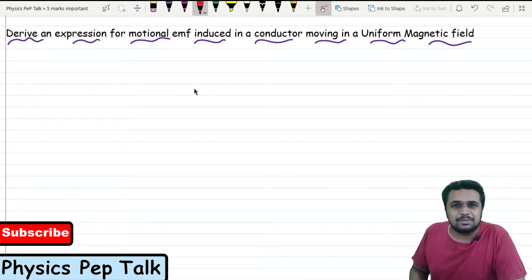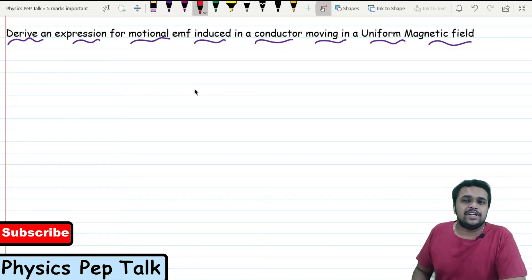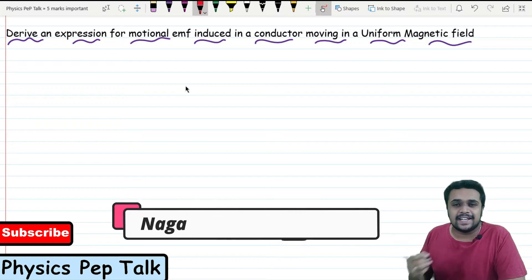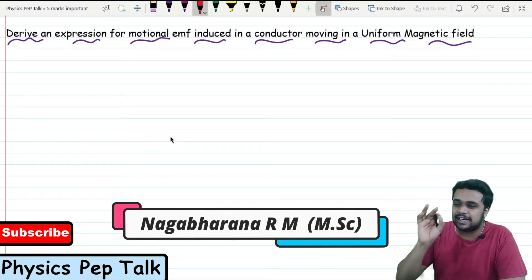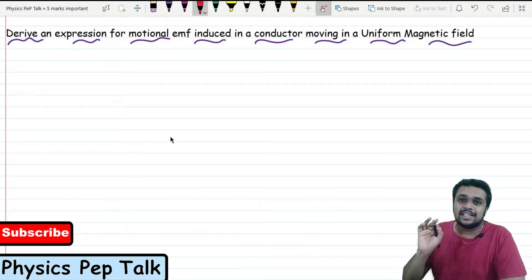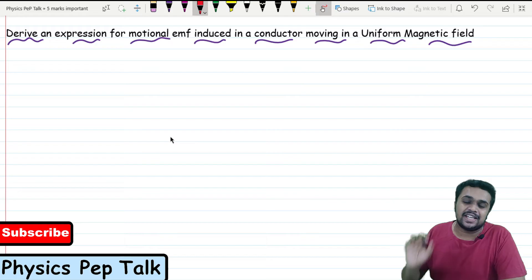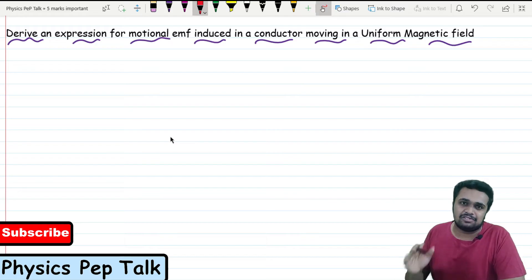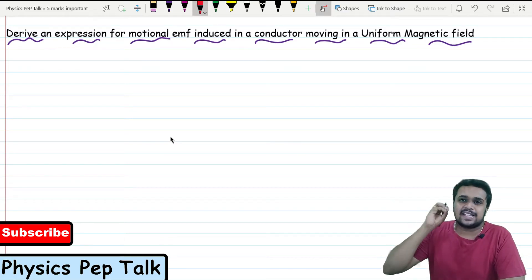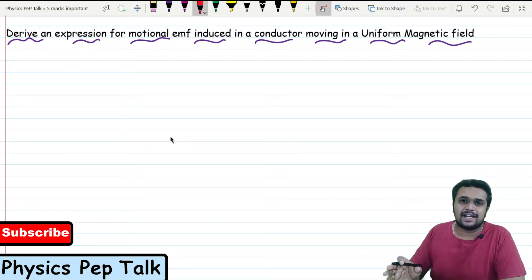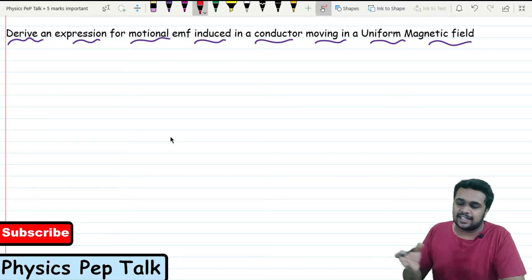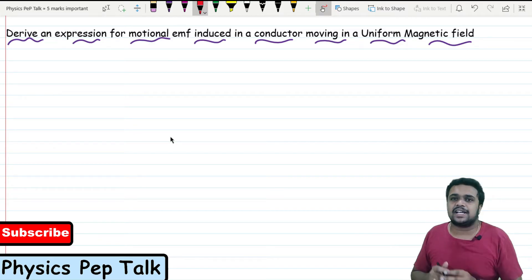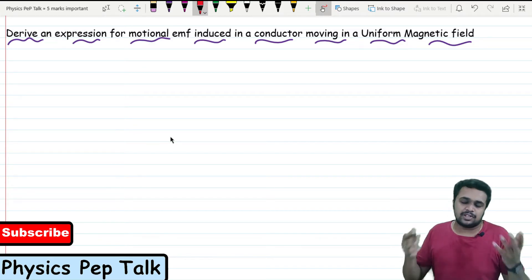Hello students and welcome to Physics Pep Talk. In this video, the electromagnetic induction chapter's most frequently asked derivation is Motional EMF. It is a 5-mark question, often asked as AC generator in most question papers.